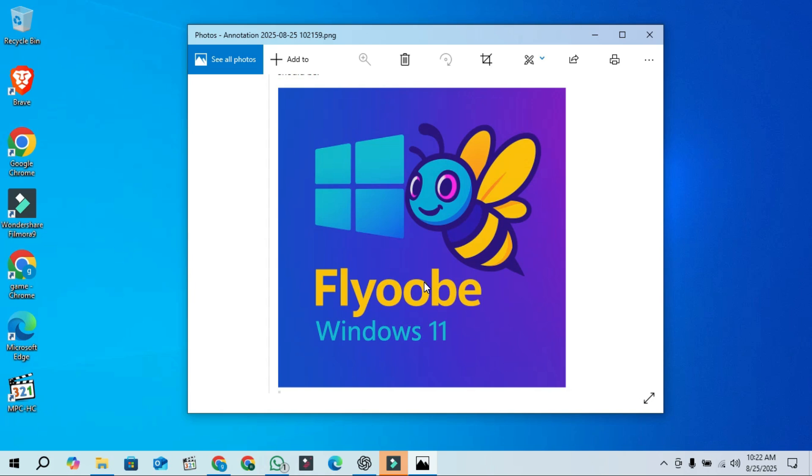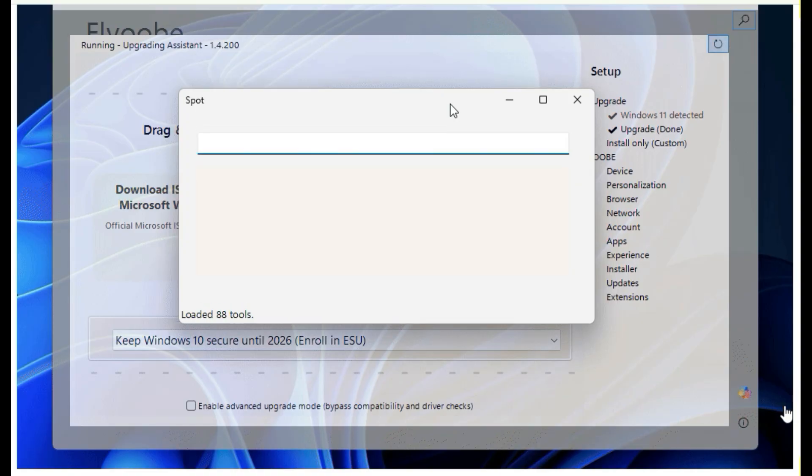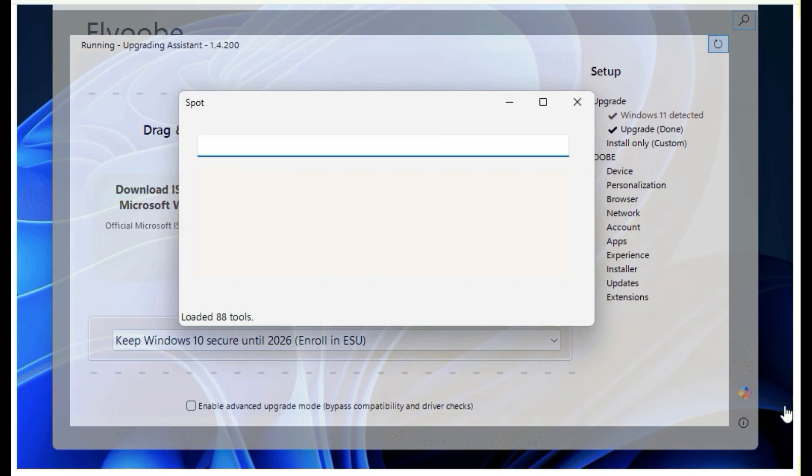First, the main file is now called plyo.exe, which the developer described as your launch pad into the app. A new helper tool called spot.exe has also been added.